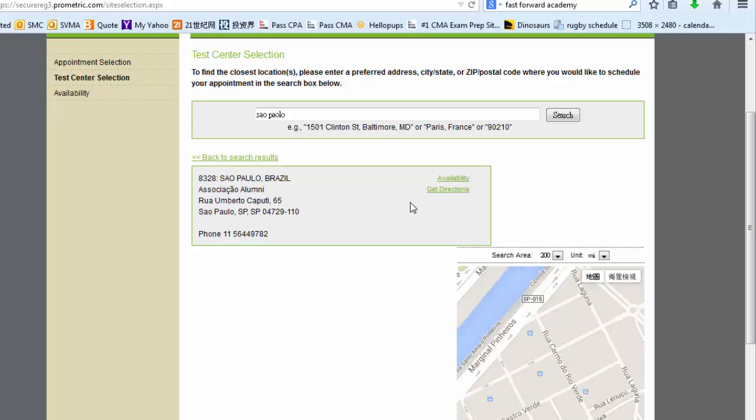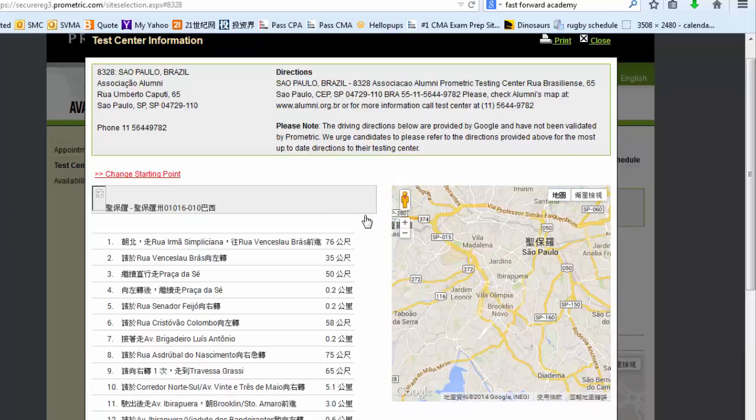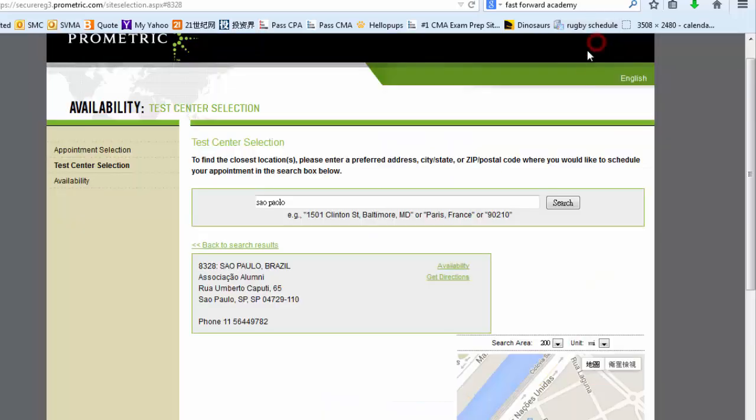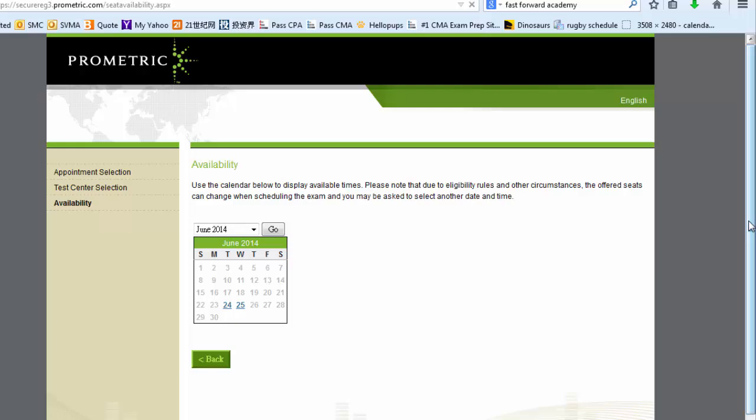You can also go check the directions here, together with this link on availability. So you can check if the site is still available for a CMA exam.